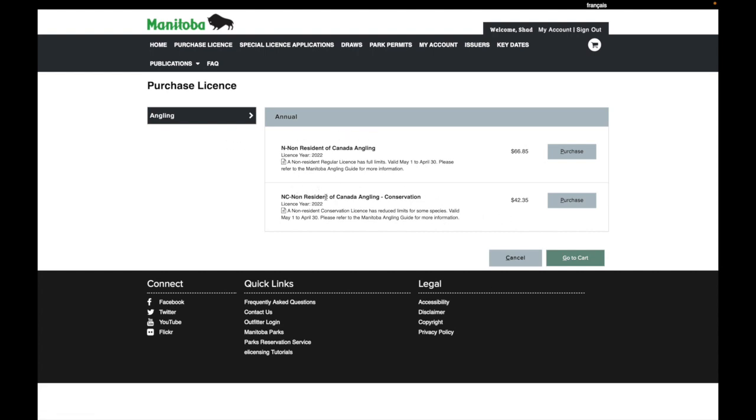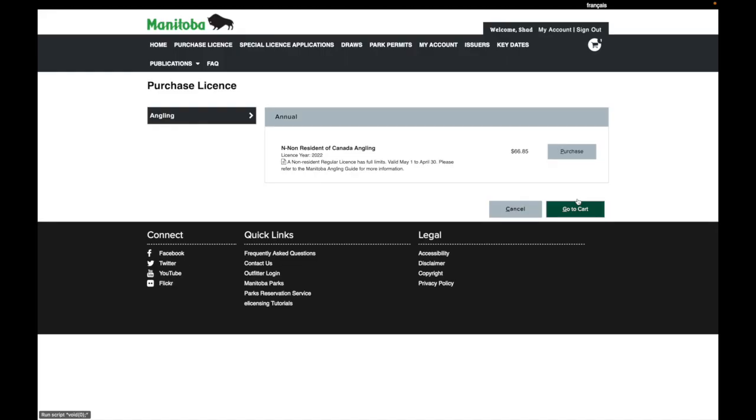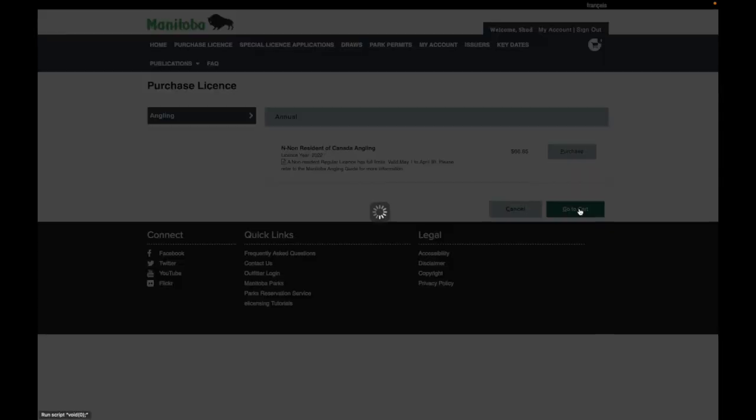Our guests will just be purchasing the conservation license. Obviously a bit cheaper that allows you to keep four fish for shore lunch. So click purchase and go to cart.